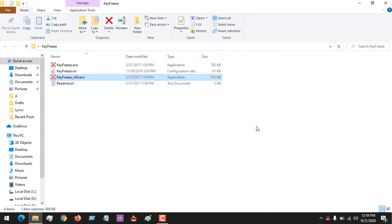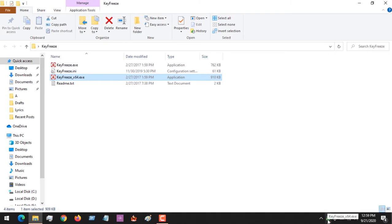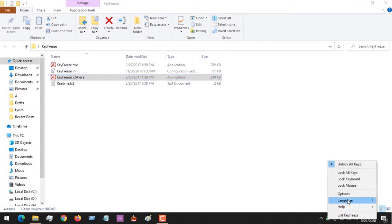To make your keyboard work again, press Ctrl+Alt+F, or press Ctrl+Alt+Delete. Now you can see I've enabled my keyboard again. This is the software working.